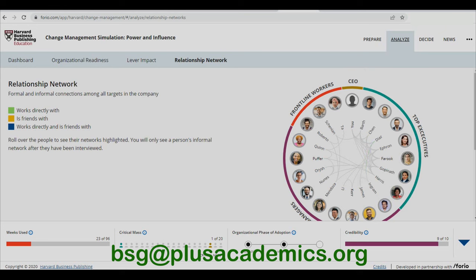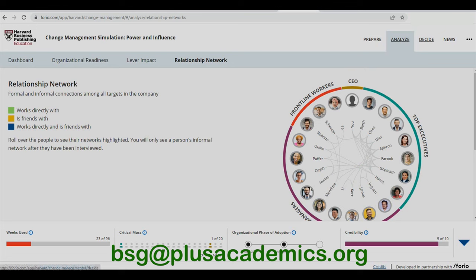Let's go to the decision phase and make our first decision. There are several levers available: Walk the Talk, Get a Consultant, Contact/Private Interview, Issue Email Notice, Hold Town Hall Meetings, Provide Internal Skill Building, Provide External Skill Building, Conduct Pilot Project, Post Progress Report, and Tell a Story.